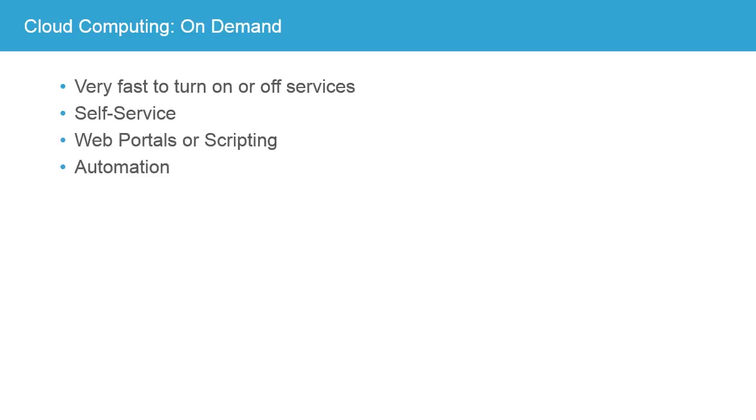Cloud computing is on demand. It's very fast to turn on or off services. They're self-serviced almost all the time, using a web portal or scripting. That means that an authorized person logs into a portal provided by the cloud provider and specifies what they want their cloud services to be and to do.